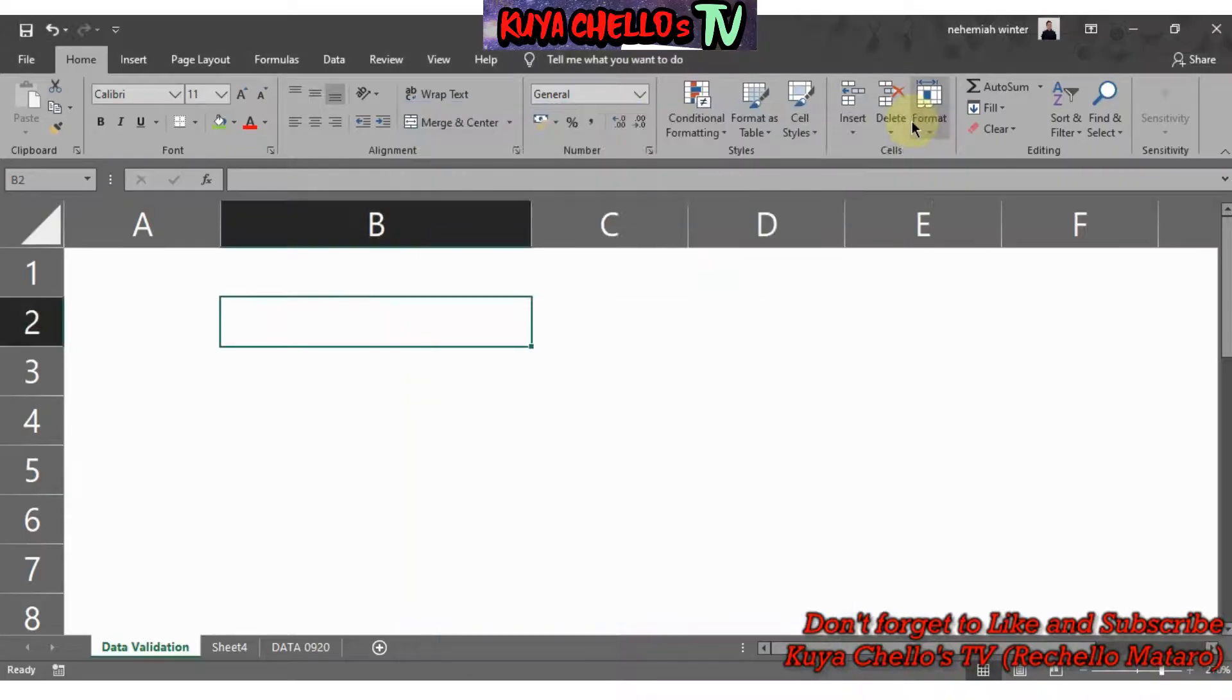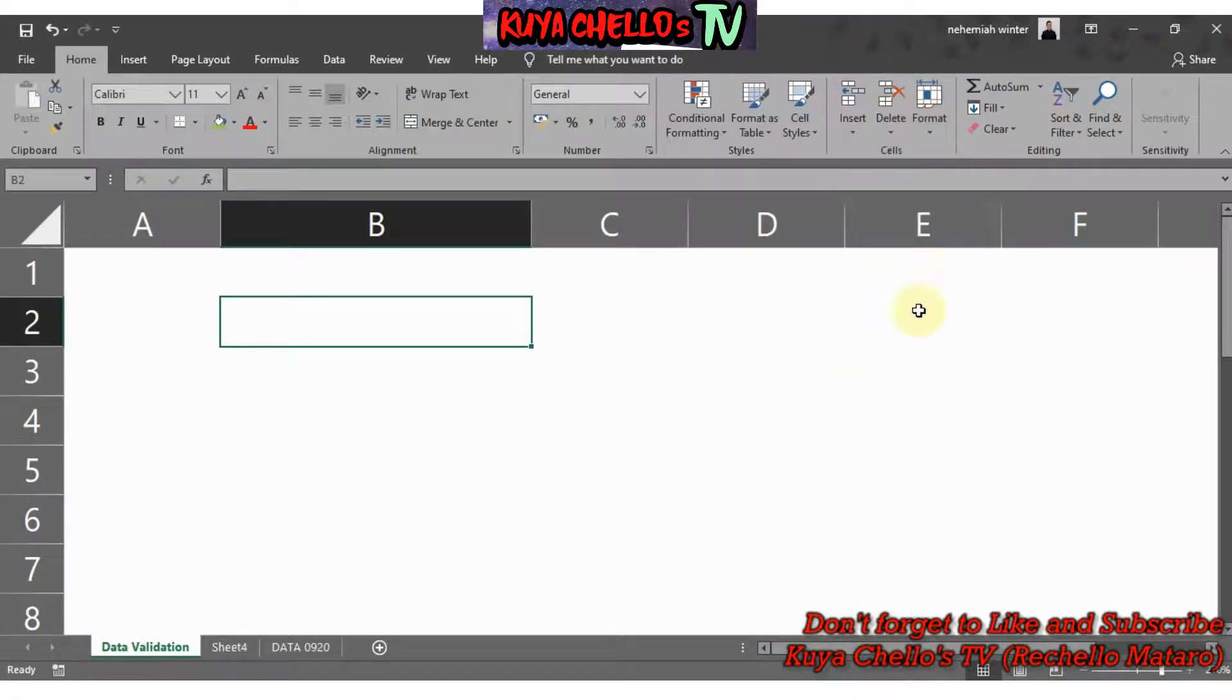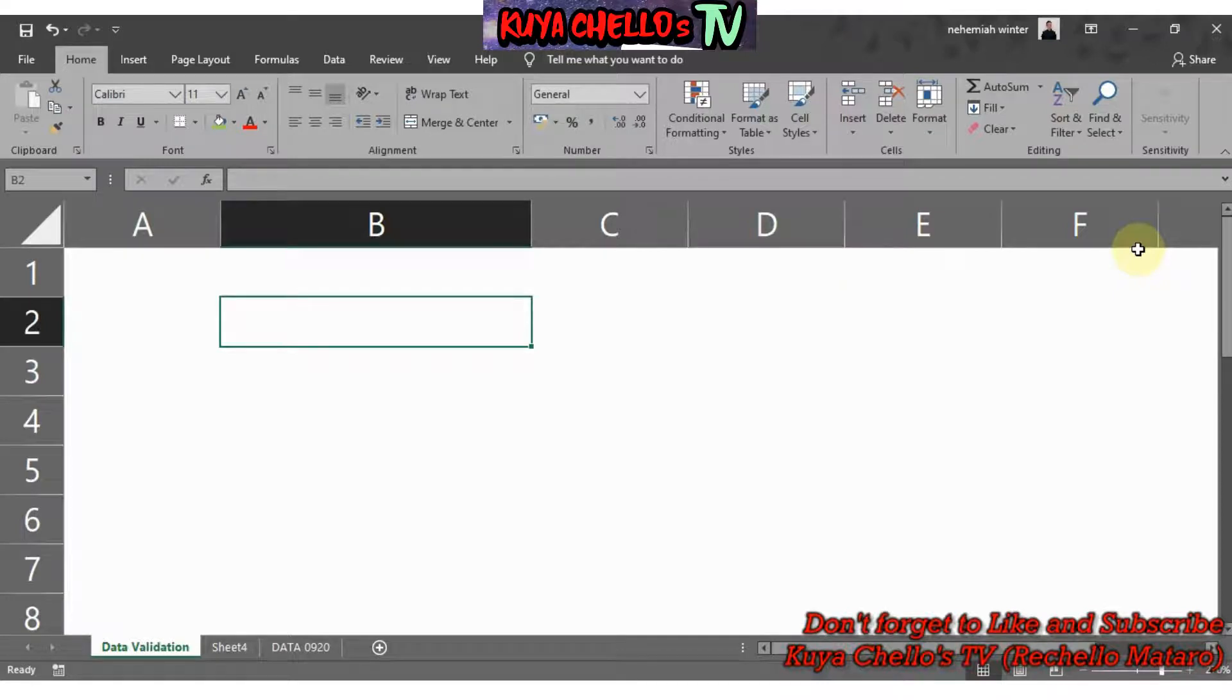Welcome everyone to Kuyachellos TV. This is my third educational YouTube video. For today's vlog we will learn how to do data validation using Microsoft Excel.